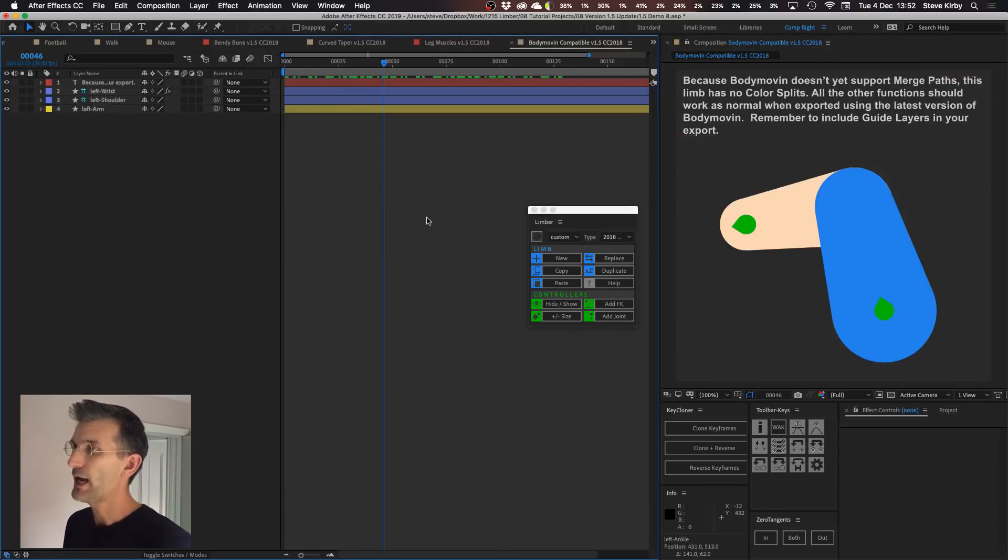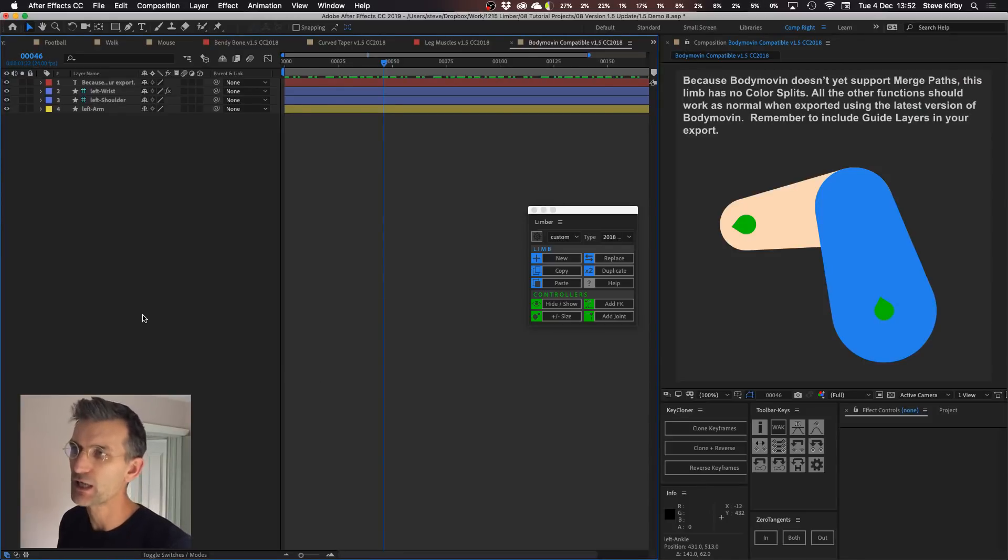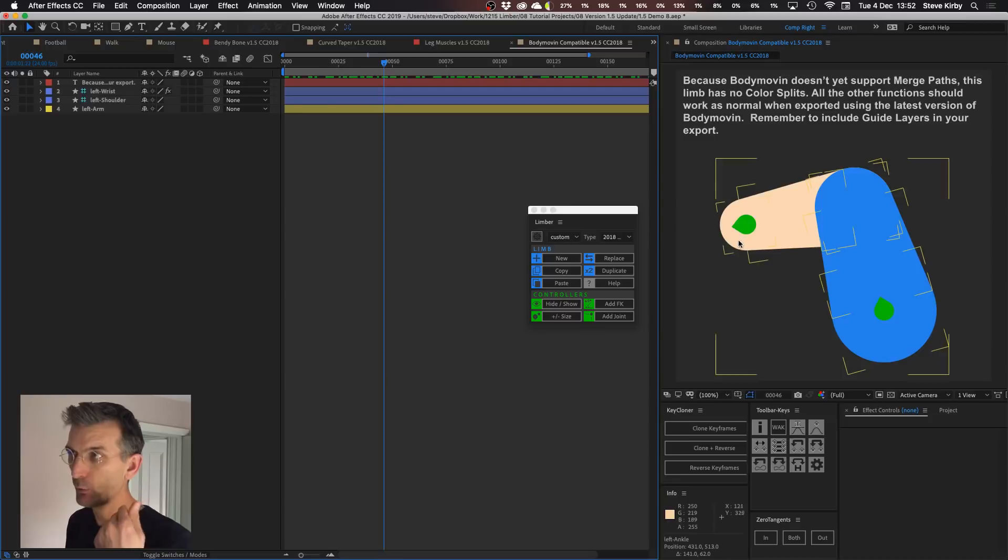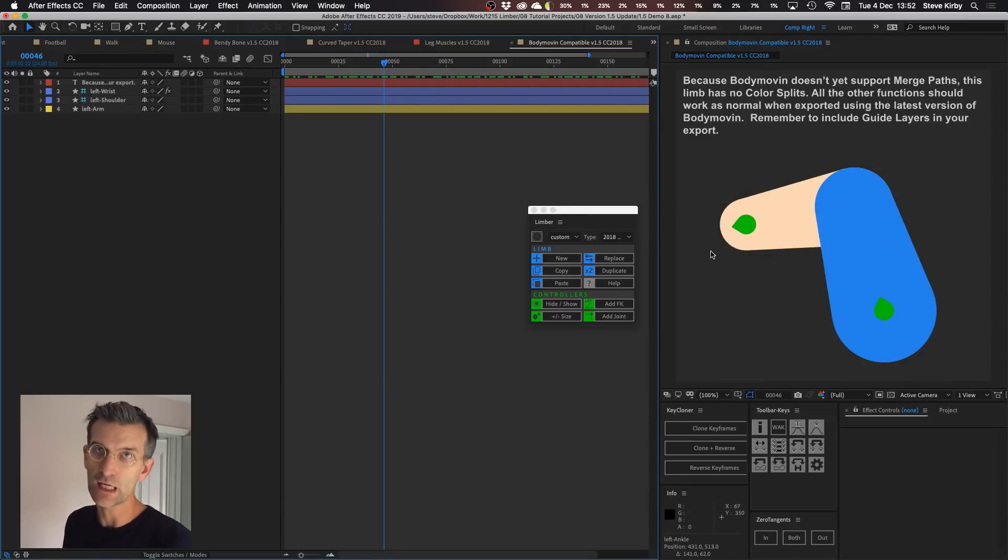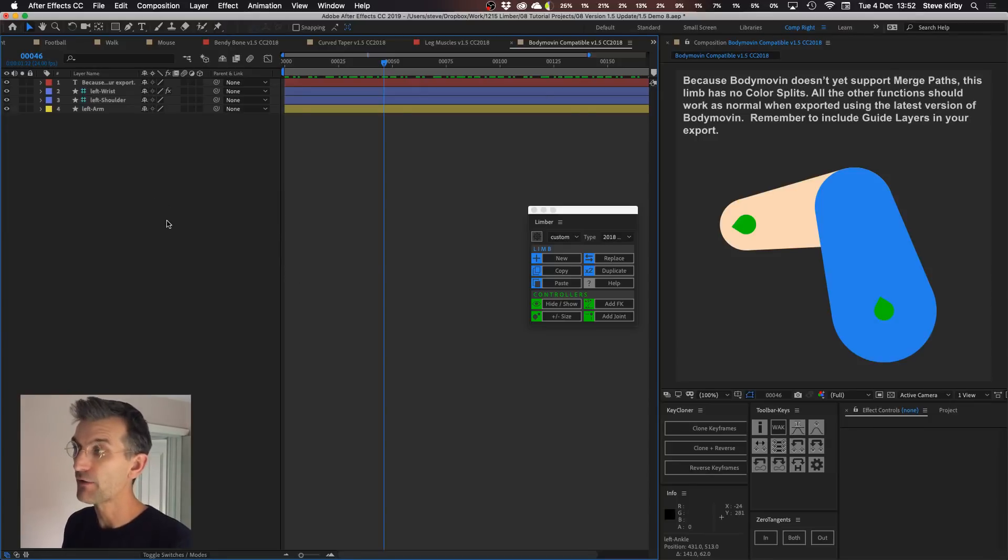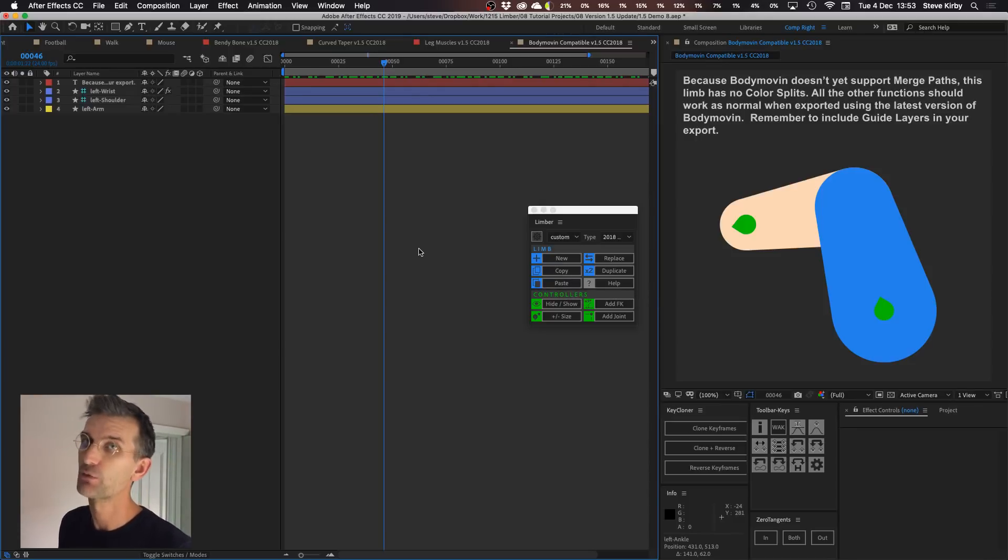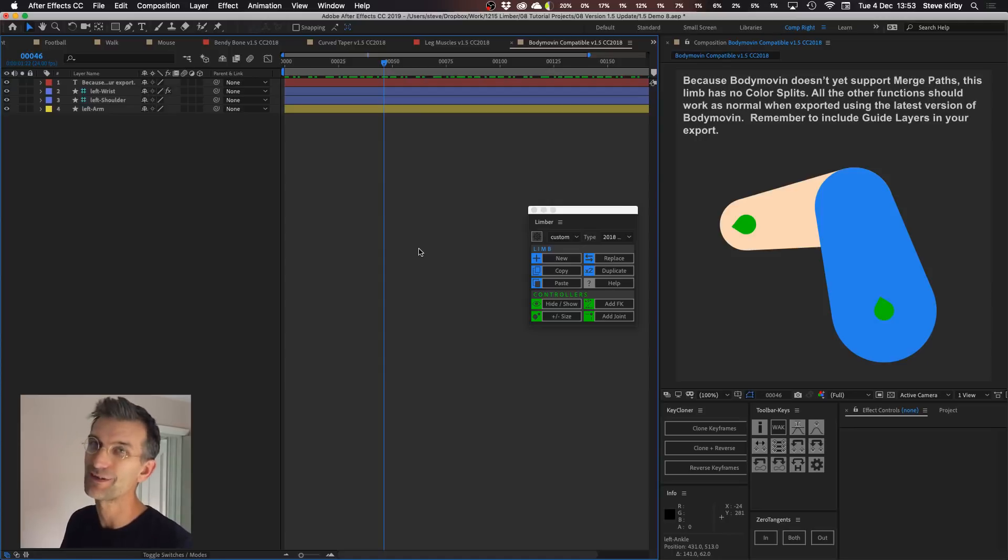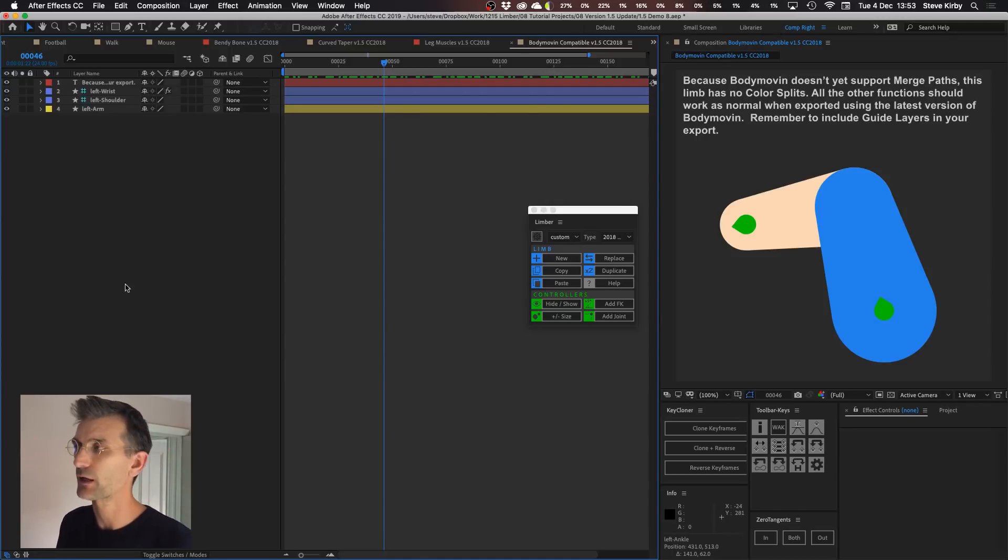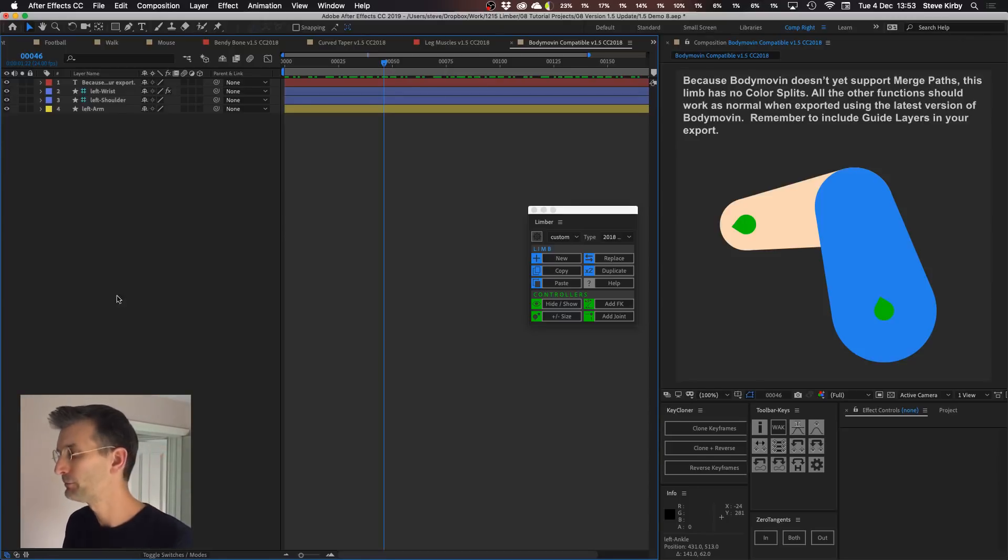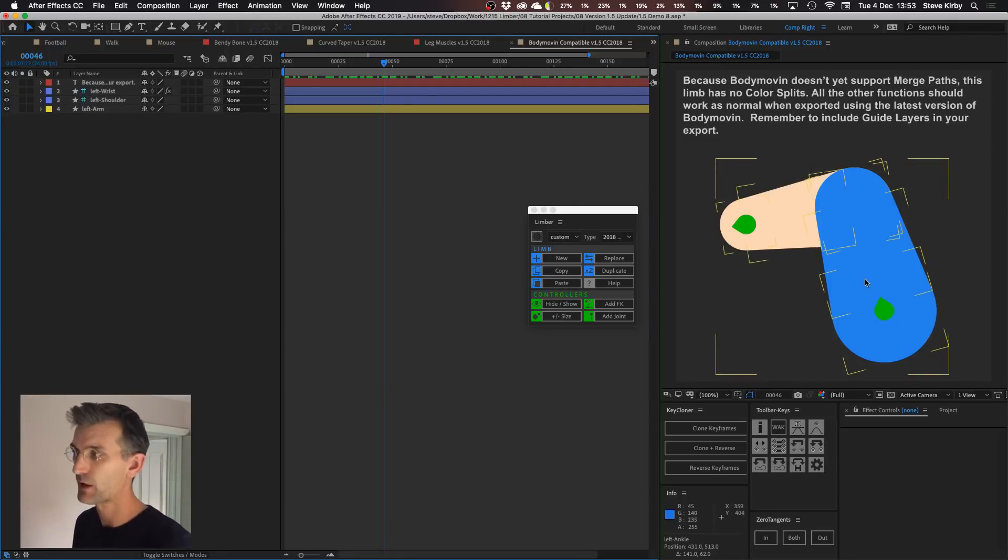There's now a body moving compatible limb if you're exporting animations to SVG canvas JavaScript animations. This version of the tapered limb will work natively with body moving. You don't have to bake your expressions anymore for this and unfortunately it's lost the color splits because the color splits completely rely on After Effects merge paths operator and Hernan Teresi has not been able to integrate merge paths yet into body moving which he's going to do soon I think. So that'll be great and then they should just work natively at that point. In the meantime if you're happy to not have the color split then you can just use this one and that'll work.